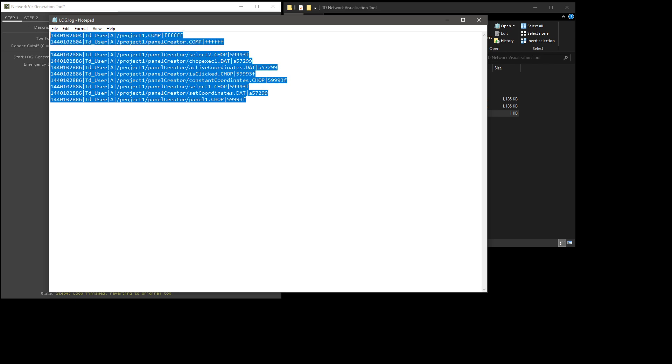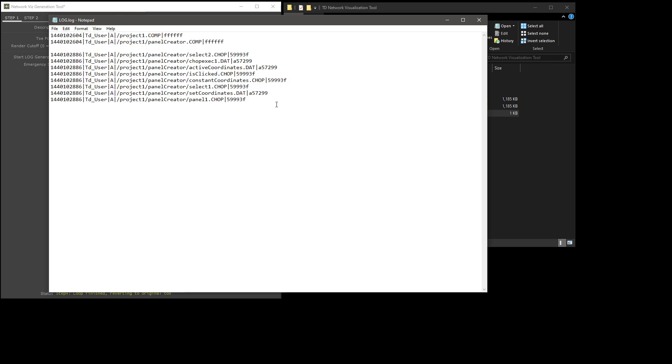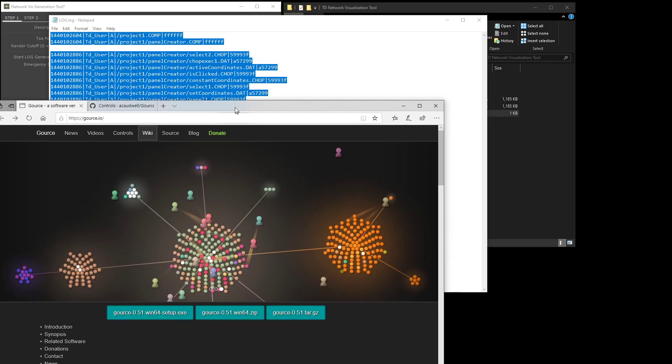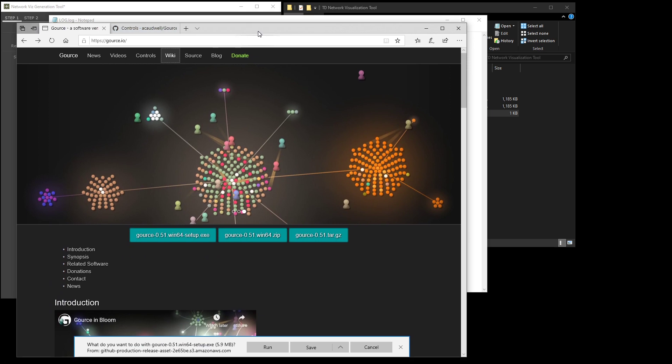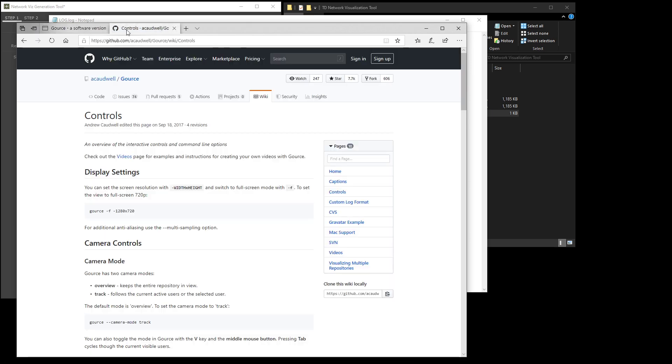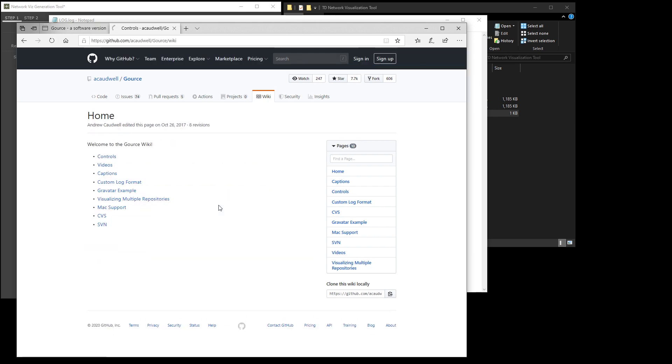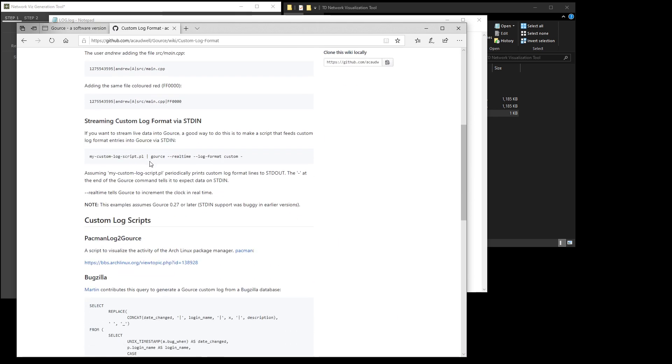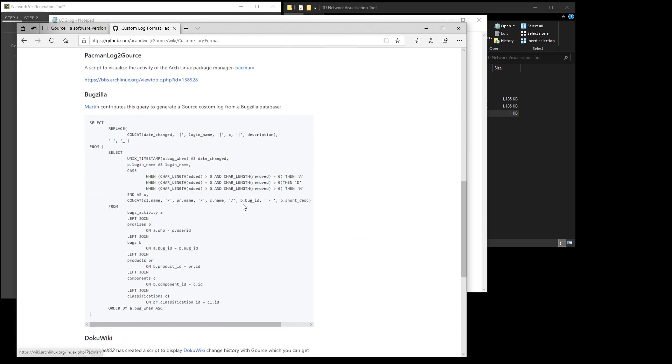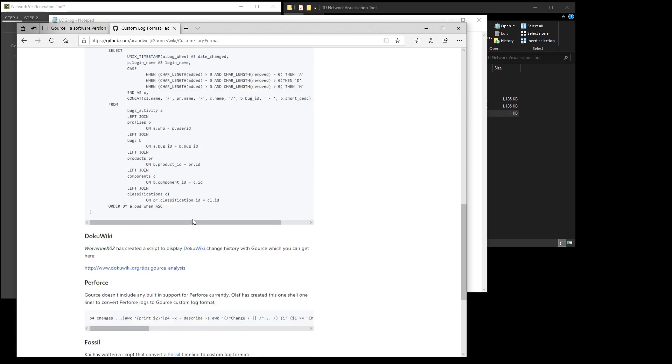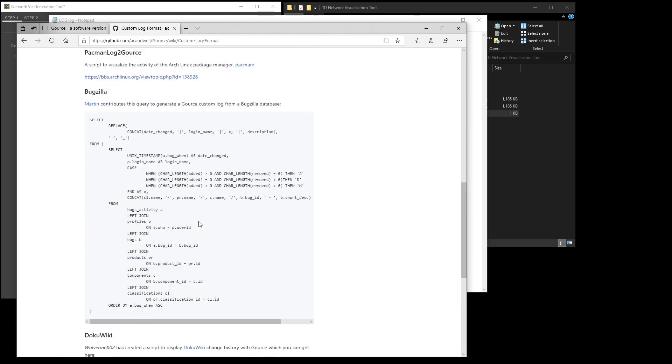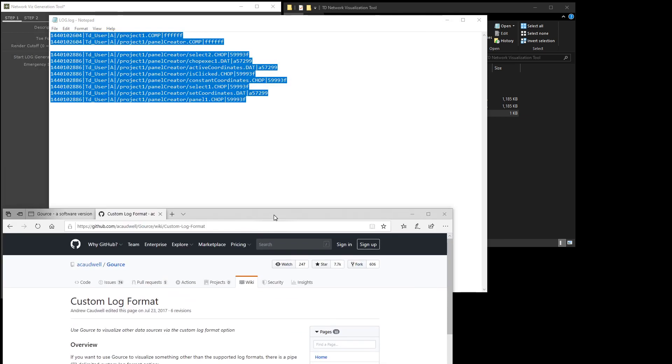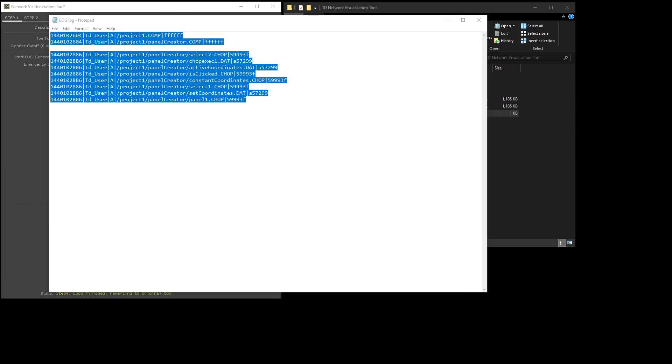I won't go into this too much. You can read up about this format on the Gorse wiki. They have a really good page on this. Let's see wiki, custom log format. If you read through this, it'll tell you how you can build data that Gorse can understand. That's pretty useful. That's the basis for what we're doing here.